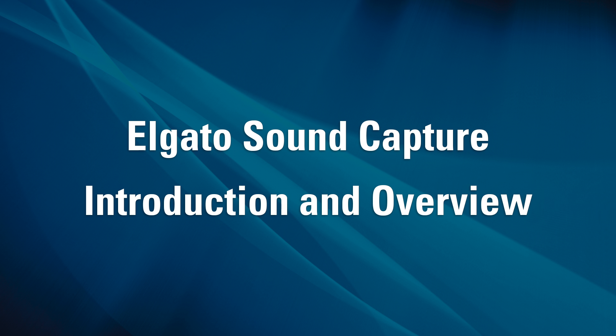Hi, this is Jeff from Elgato Gaming, here to show you the latest feature in our game capture software, SoundCapture.